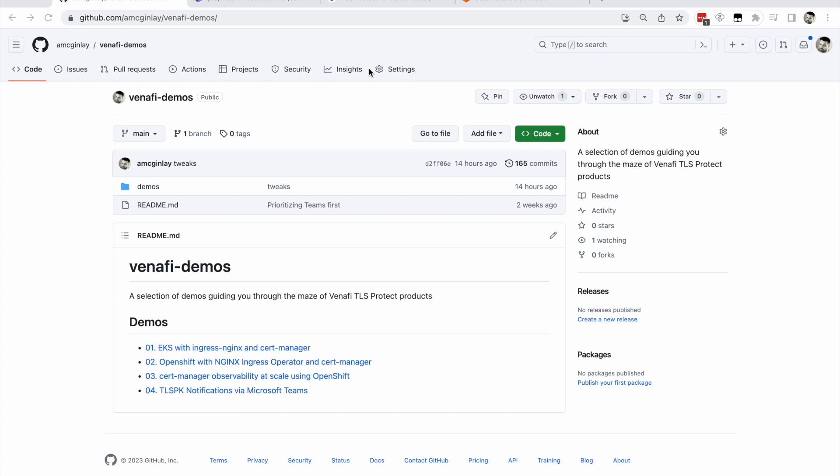This demo attempts to answer a question you may encounter in the enterprise. If you're using Microsoft Teams alongside Venafi TLS Protect for Kubernetes, often abbreviated to TLSPK, how can you be notified that an observed machine identity requires your attention?